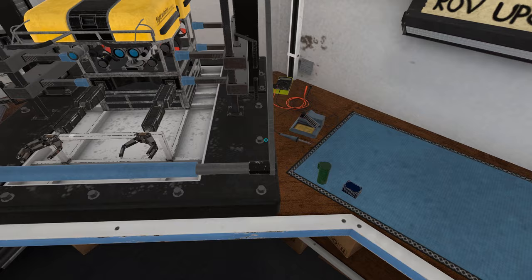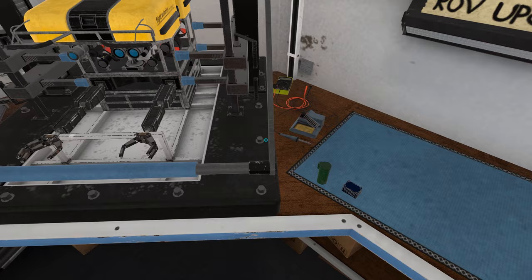I need to replace the transmitter in the ROV with the one on the table next to it. The instructions for replacement are on the posters behind the ROV rack.